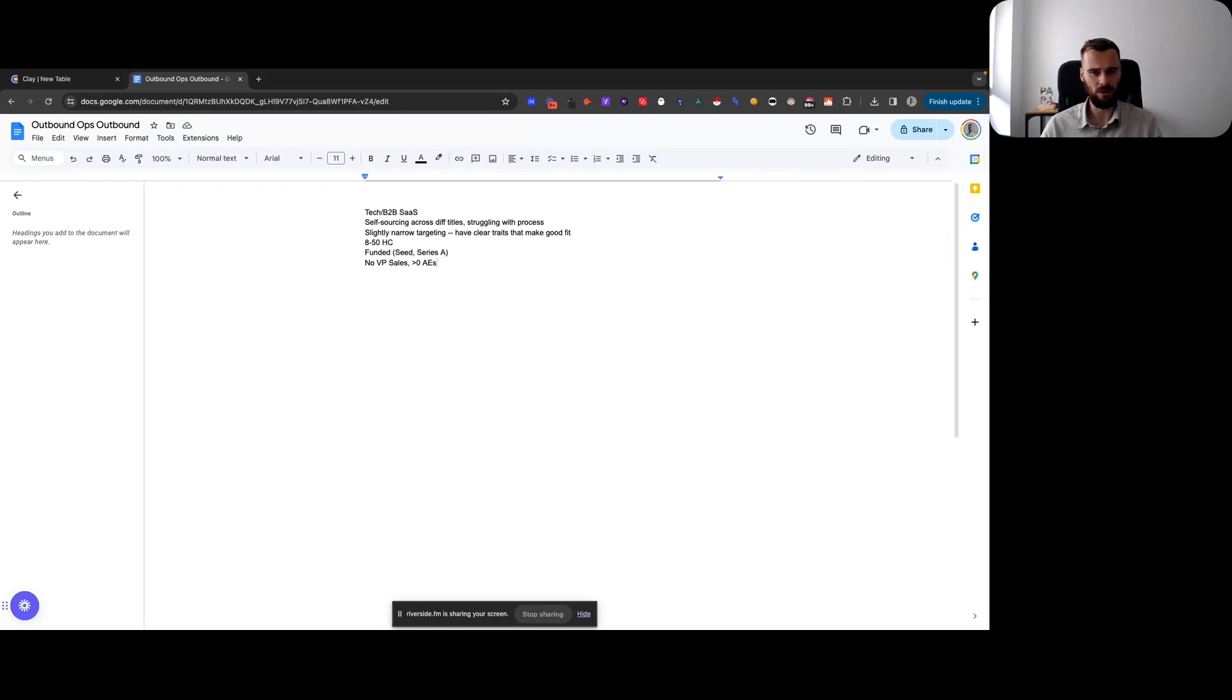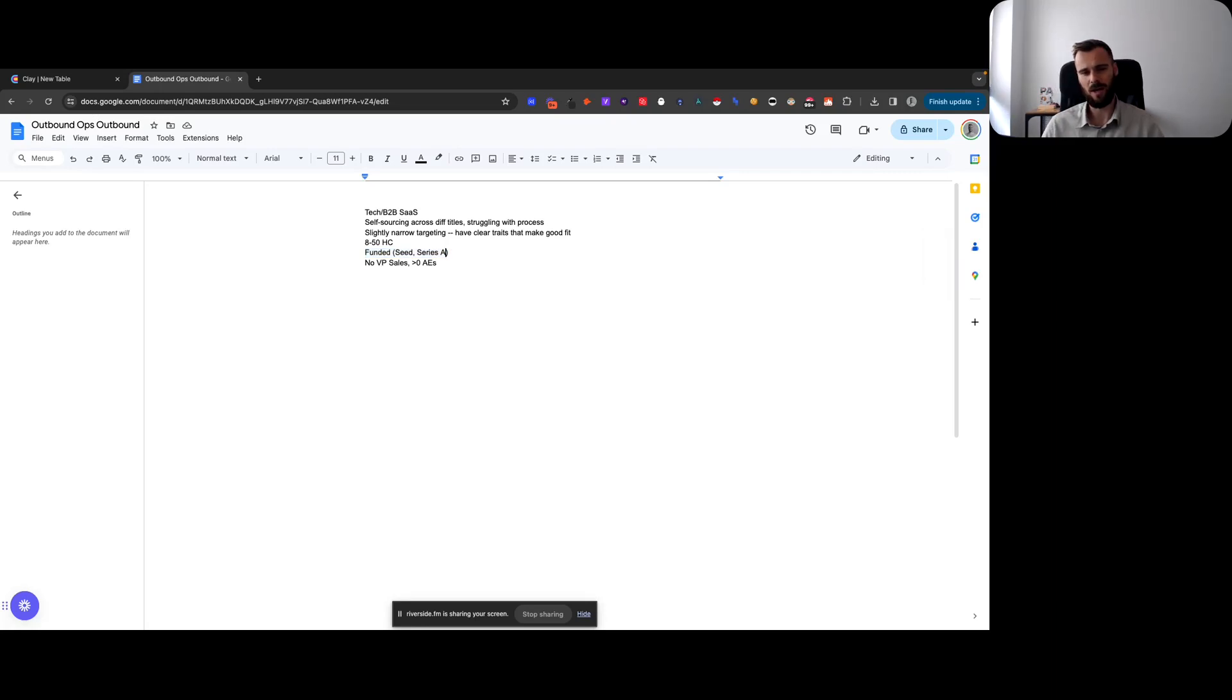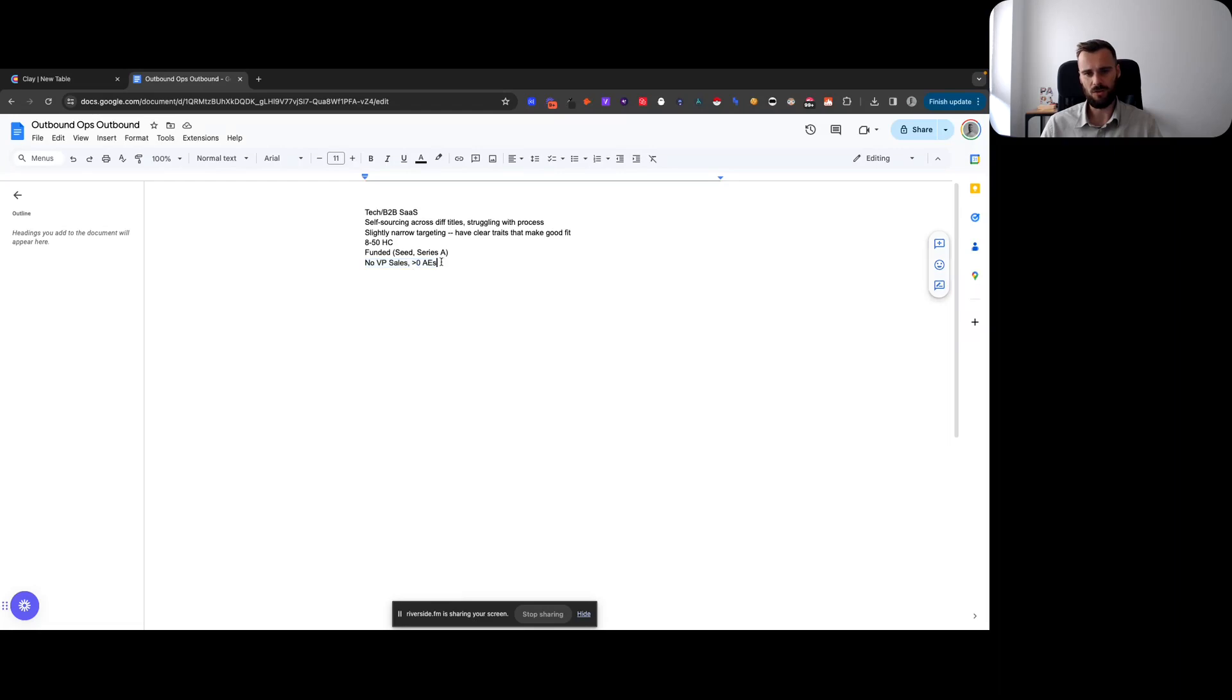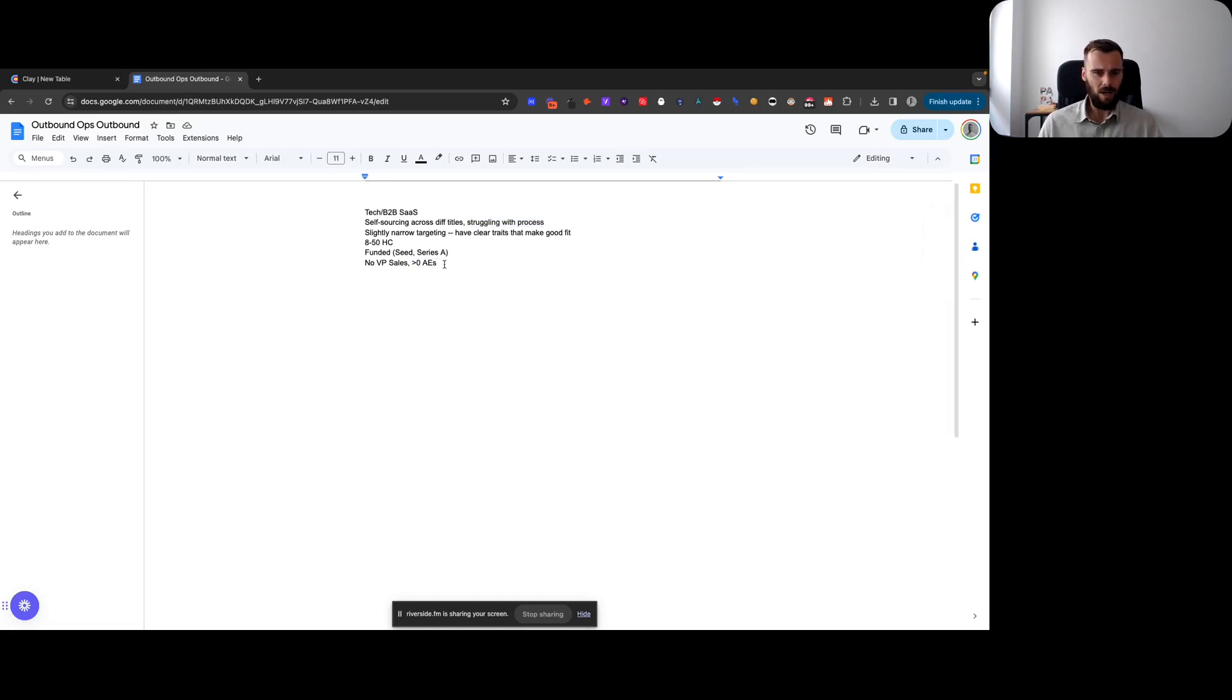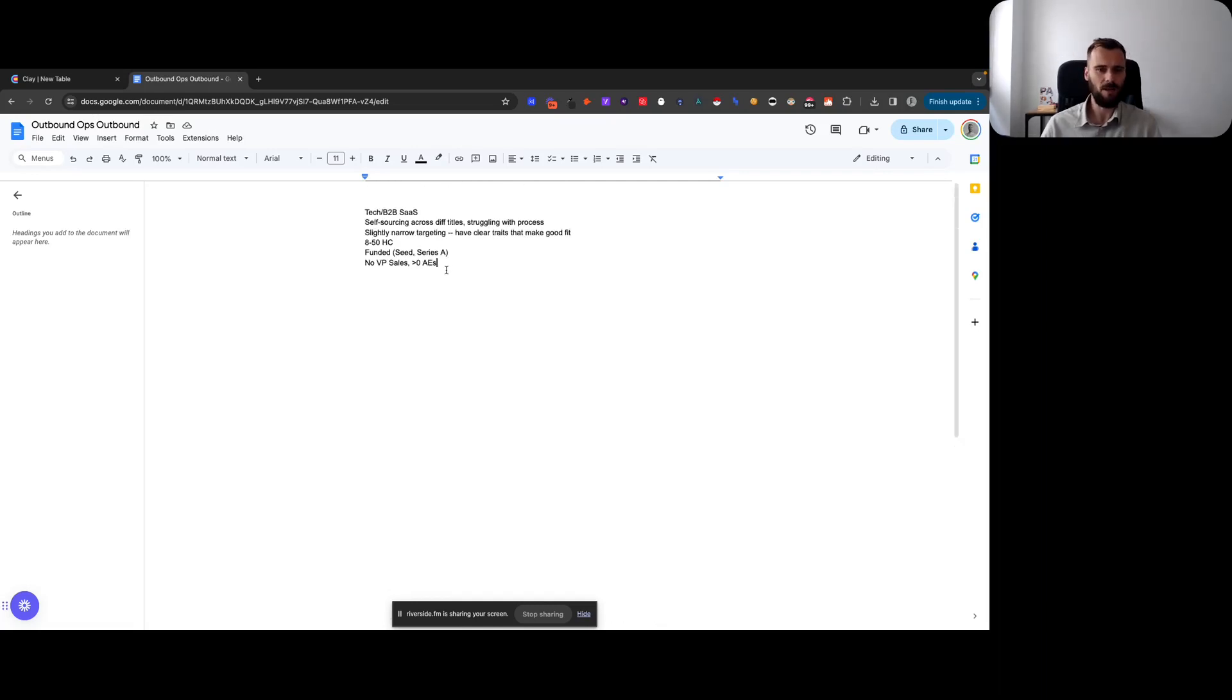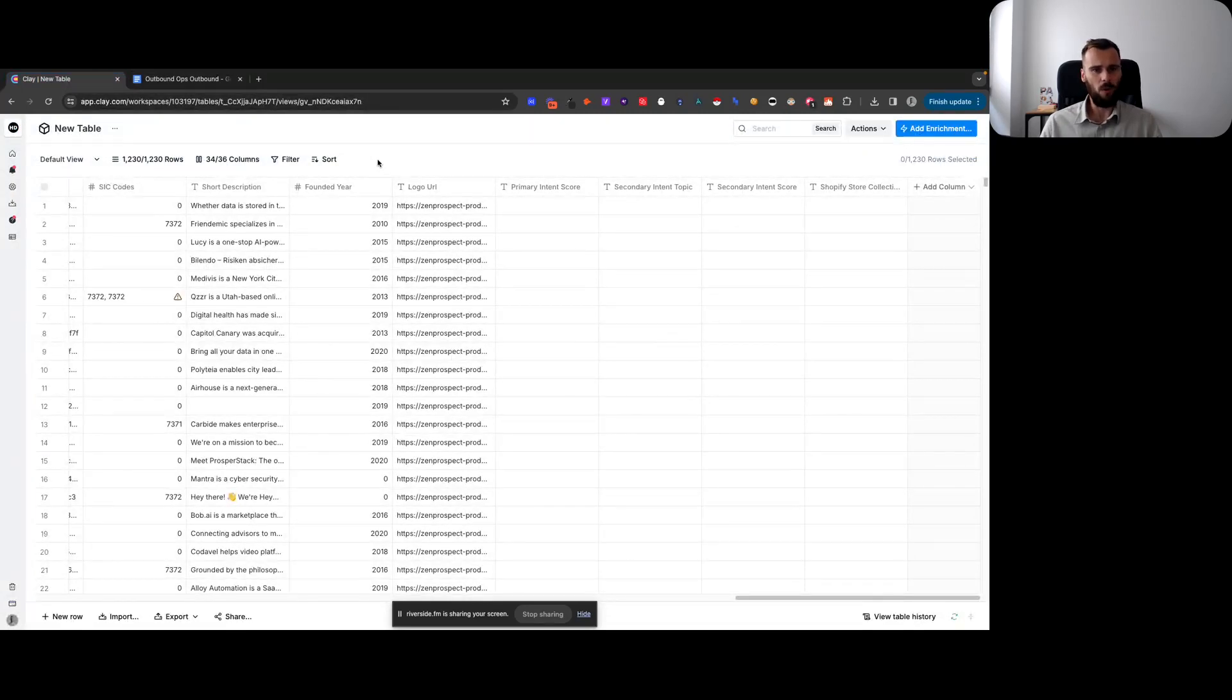Then ideally that targeting is also not super clear, or it's really clear, but it's difficult to identify their ideal companies. So to give you an example, let's say companies that target companies that only have SOC 2 compliance is an example that I often use, or companies that are targeting stores that have their own brand or that are selling more than a thousand different items, SKUs, products, that type of thing. So it would ideally take them manual work to identify whether or not a company is a good fit.